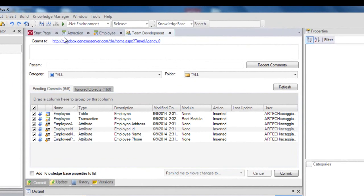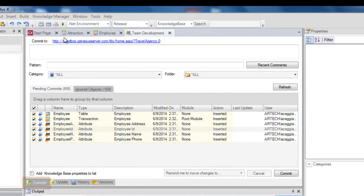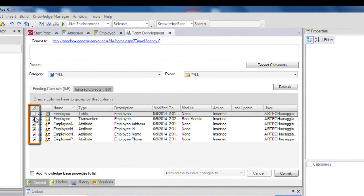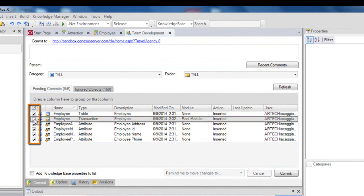And from this Commit tab, it's possible to view the list of objects that were modified or that have been defined in his local KB, and are still to be included on the server. There is the possibility of selecting certain objects to be sent to the server, which means doing a partial commit. When we perform a commit operation, we must add a comment describing the changes added, which is then included in the server's log.